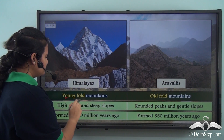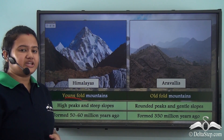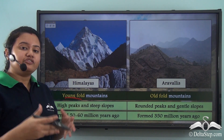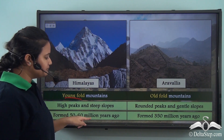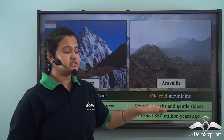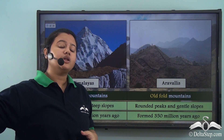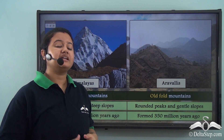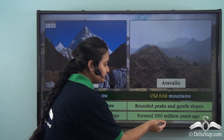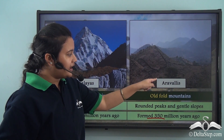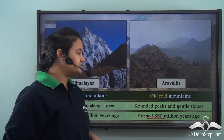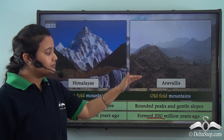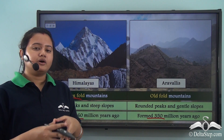The difference in appearance is because the Himalayas are an example of a young fold mountain, while the Aravalis are an example of an old fold mountain. Young fold mountains, as the name suggests, were formed relatively recently — about 50 to 60 million years ago — whereas the Aravalis were formed much earlier, about 350 million years ago.